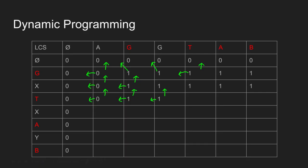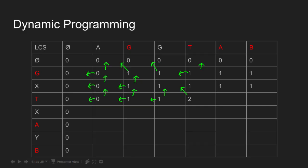Here T matches T, so length of LCS becomes LCS value at diagonal cell, i.e. 1 plus 1 is 2. We can fill the rest of the table following the same logic.